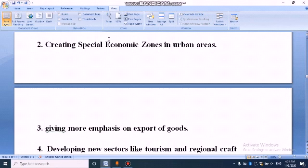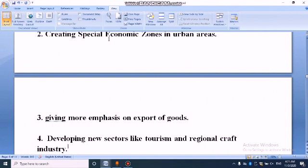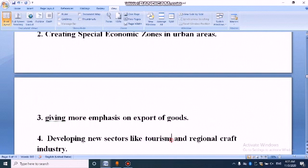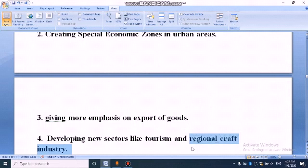Through export of goods, we will get more foreign investment. The fourth point is developing new sectors like tourism and regional craft industry. The government can focus on the tourism sector because it also provides a lot of job opportunities, along with regional craft industries.